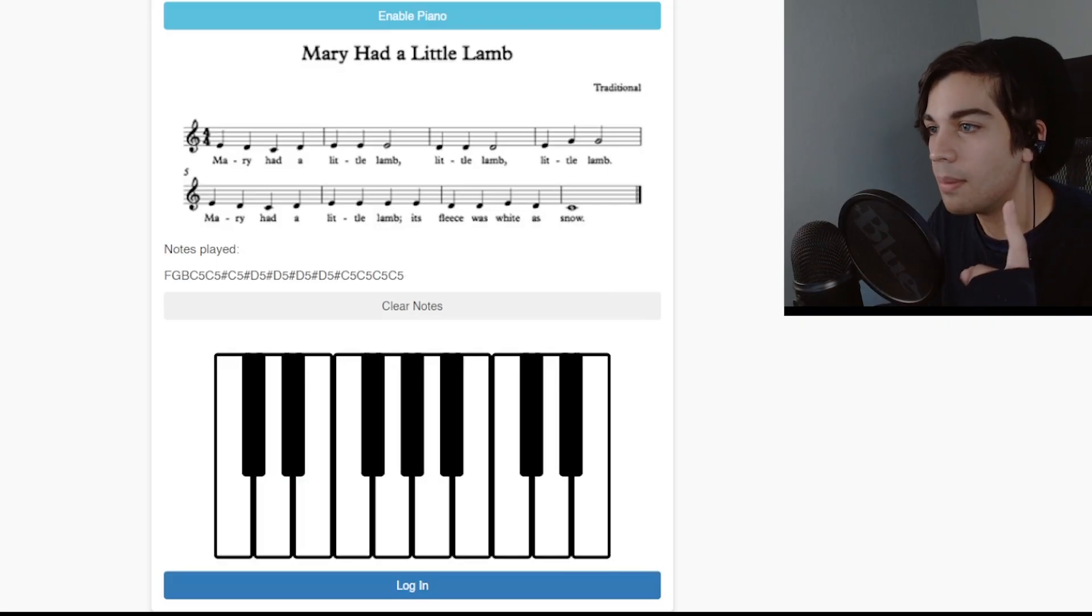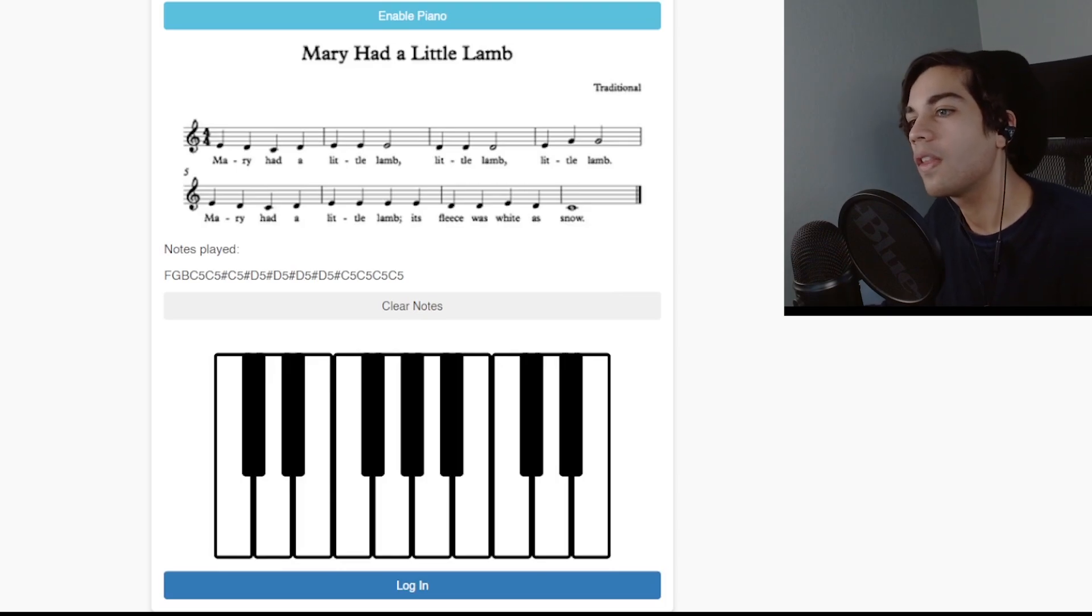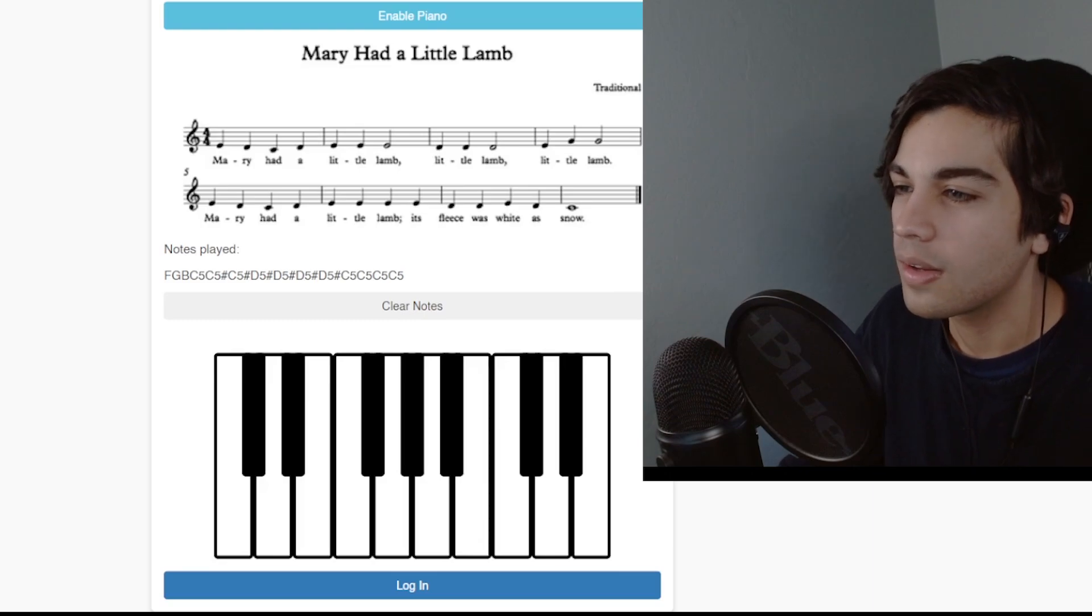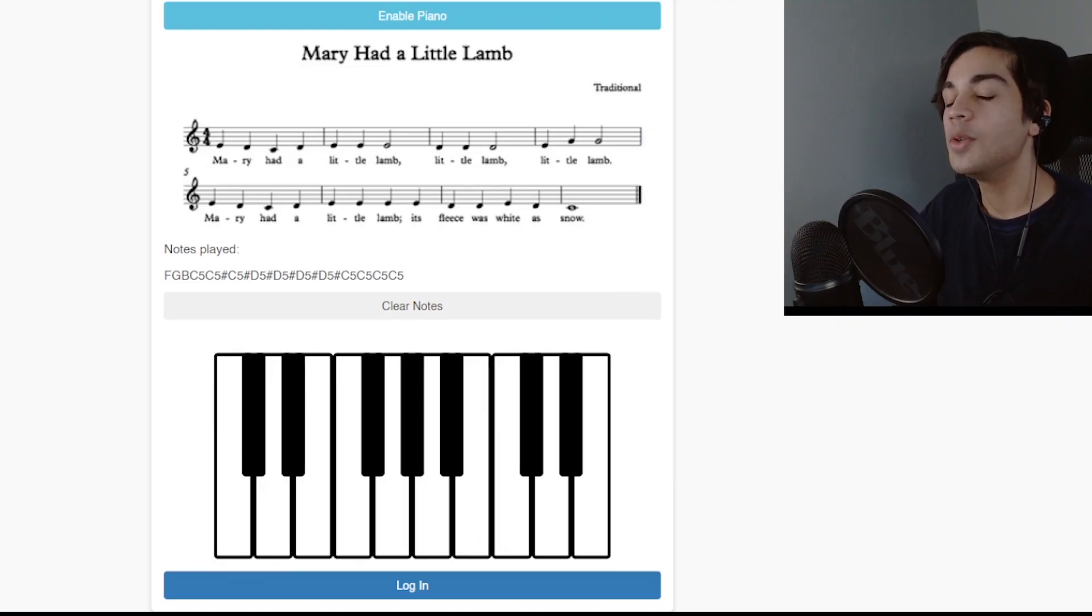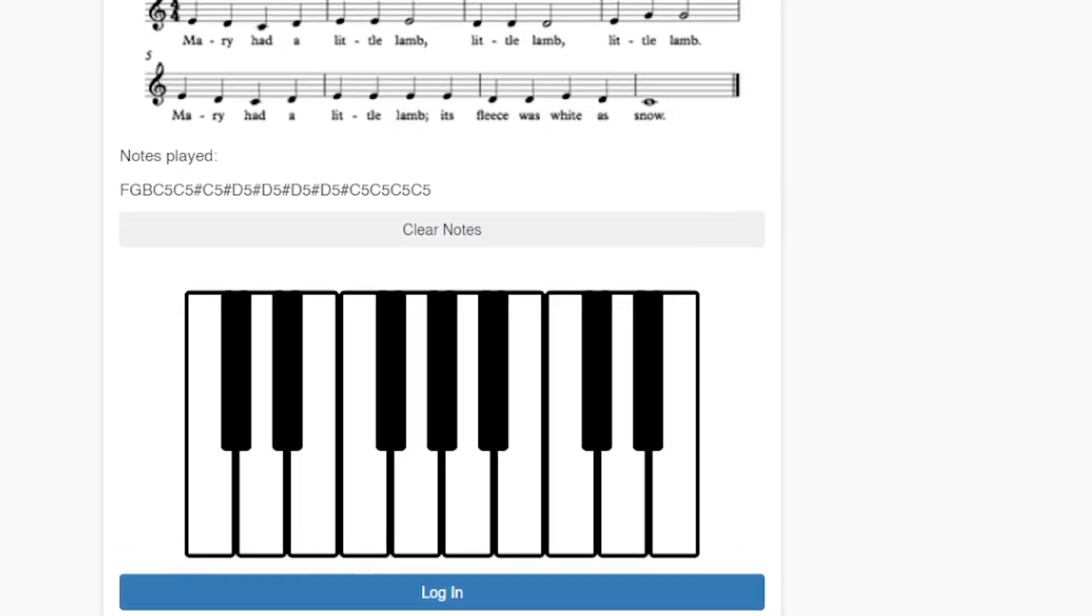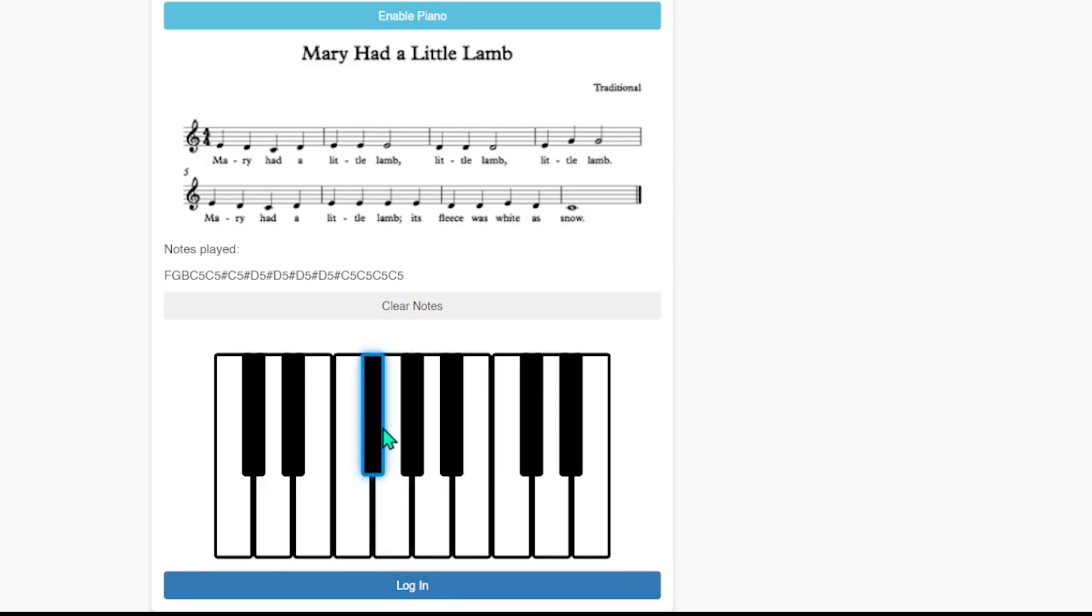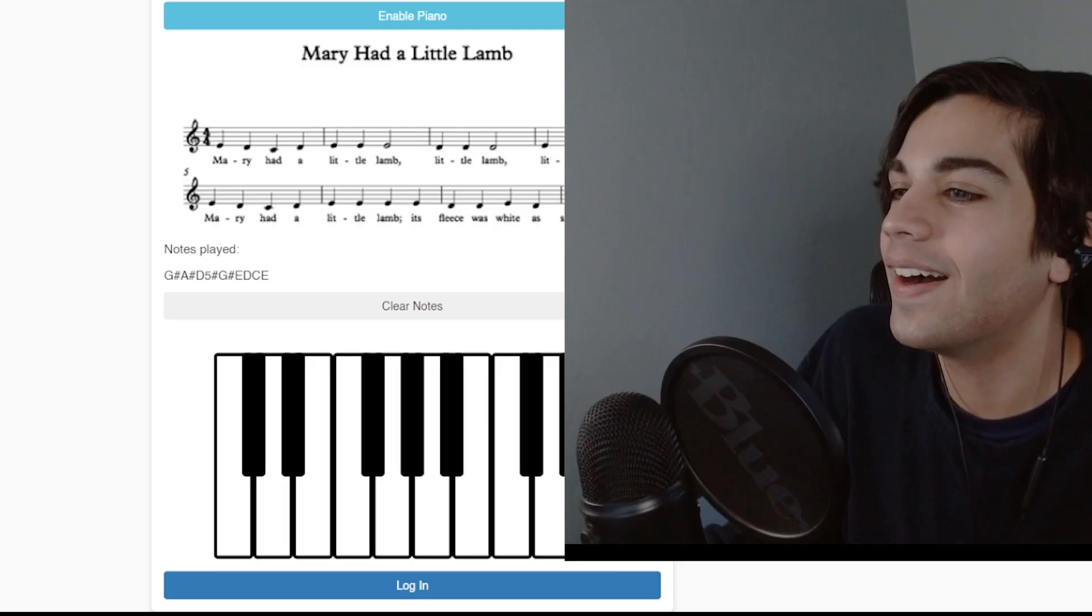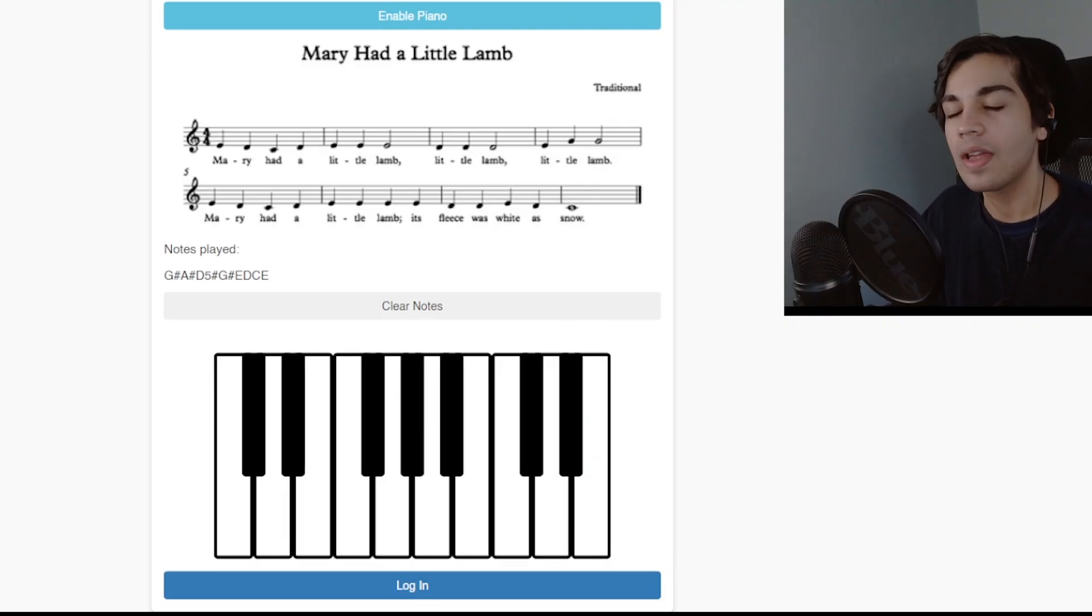This is the dumbest captcha I've seen so far. It's one thing to make me drag stuff onto other stuff. Or make me try to figure out if something is a land animal or not a land animal. But you hit a new low when you expect me to know how to play an instrument. Especially an instrument as complicated as the piano. I don't think I'm going to be able to do this one. It's just impossible.